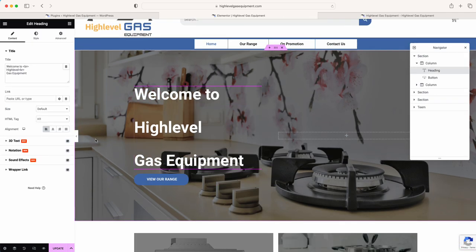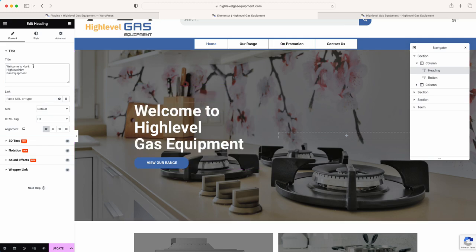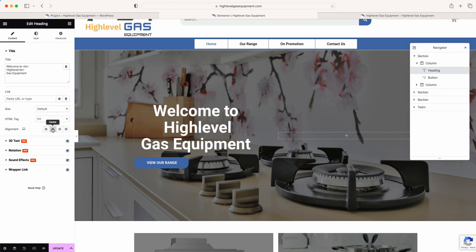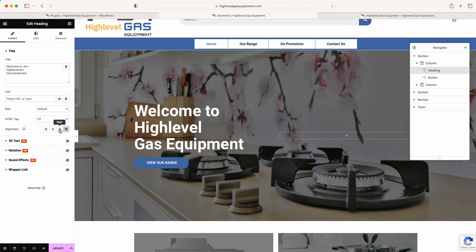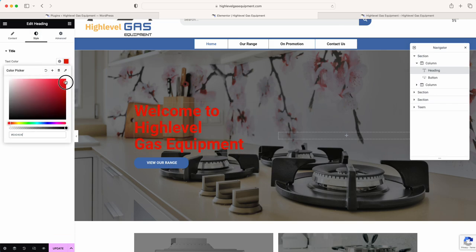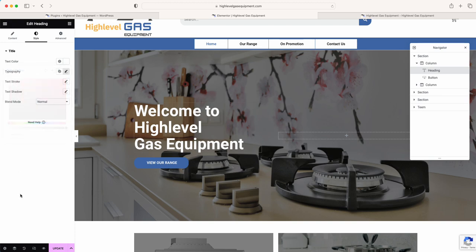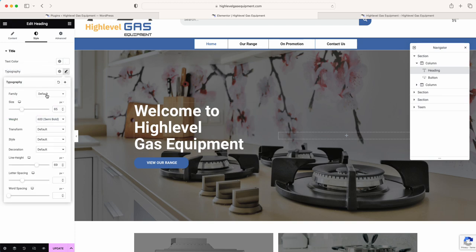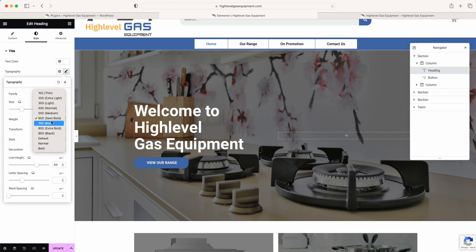Let's scroll down to where it says 'Welcome to High Level Gas Equipment'. Click on the heading — you've got an option to put a link. I wouldn't advise linking directly on the heading text, but if you wanted it to link to the shop you'd just put the shop link in there. Under Style you change the appearance just like this. There's your typography, font family, sizing, and boldness.